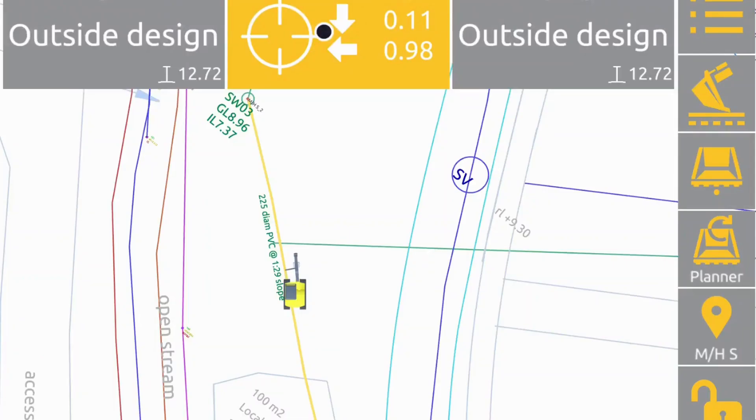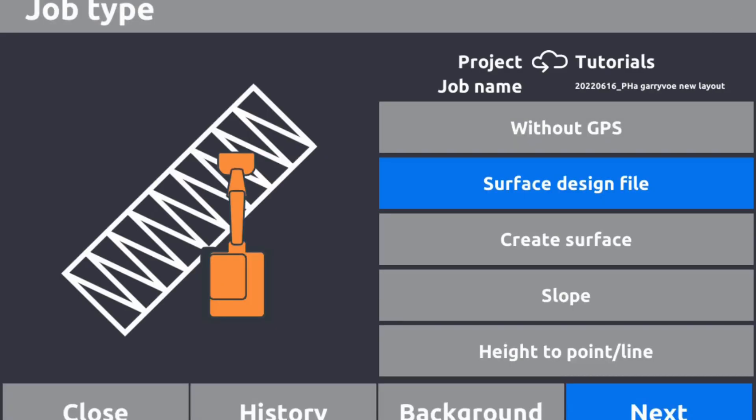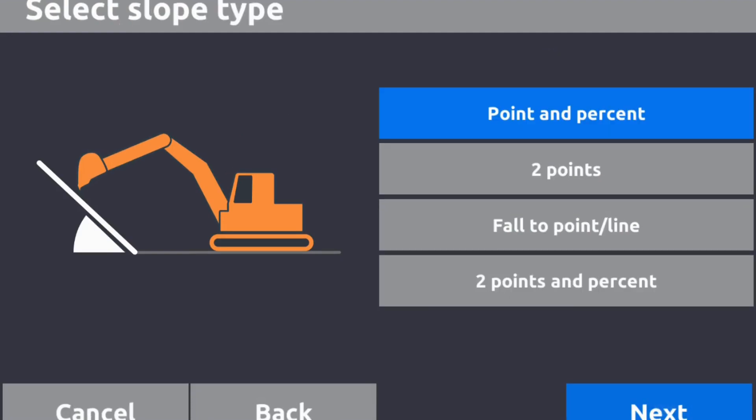It's Brian here again from High Techniques, and we're going to have a look at one of the many features of Unicontrol: the slope function. Basically, we can create a slope or grade between a point and a percent, two points, a fall to a point or line, or two points and a percent.